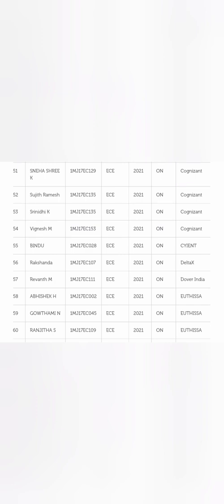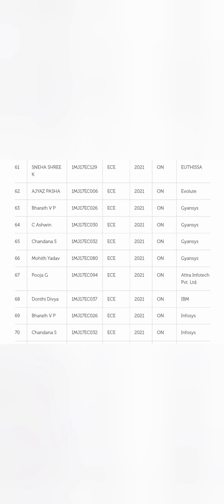Most of the companies where students are getting placed are from the software industry. On the next sheet, the first four students are from Cognizant, which is a software company. Scient is also a very good-sized company, around 20,000 employees, also a software company. Deltex is a startup company. Dover India is also a software company, and Exticia is a small to medium-sized company - three students are placed there. Another company called Gansys, which is a startup - four to five students. One student got placed in IBM.